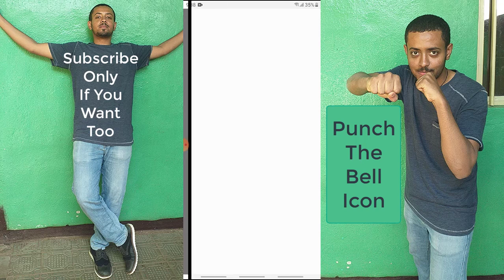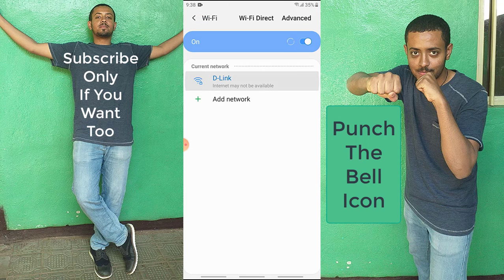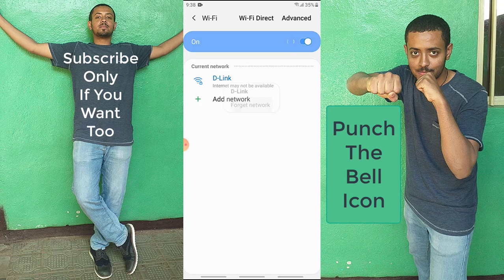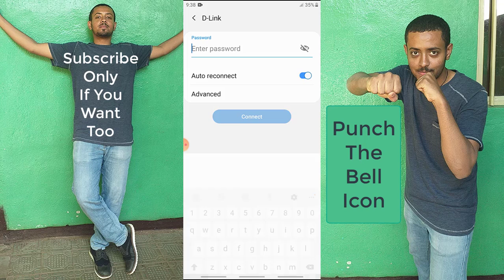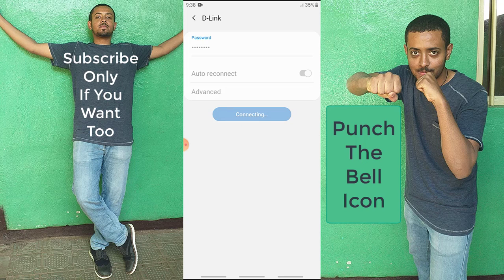I'm going to go to my Wi-Fi settings. I have connected to this network, so I'm going to forget it. As we saw before, the password for my Wi-Fi is eight zeros, so I'm going to type eight zeros: one, two, three, four, five, six, seven, eight, then hit Connect.